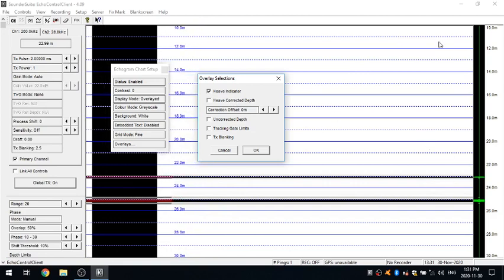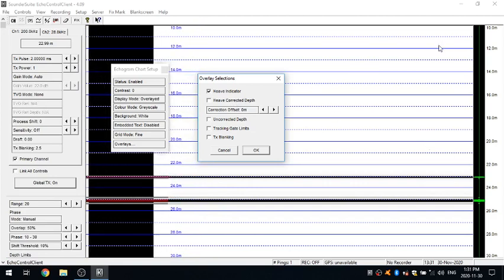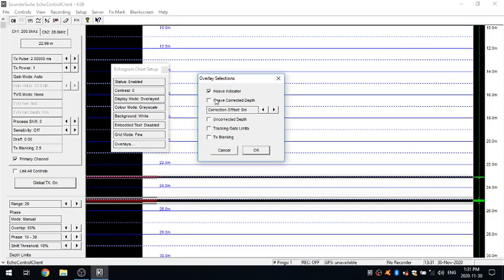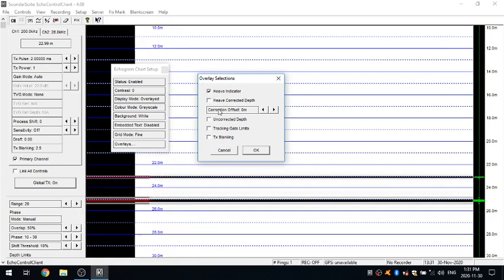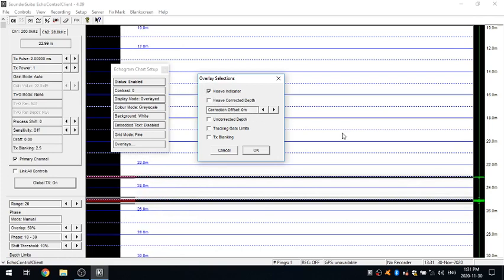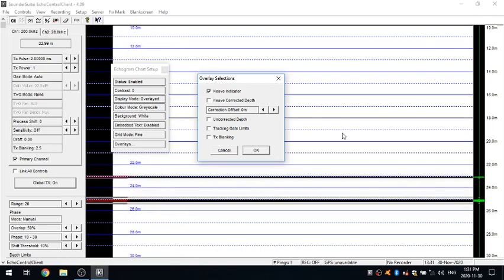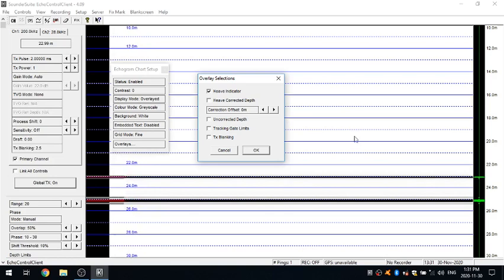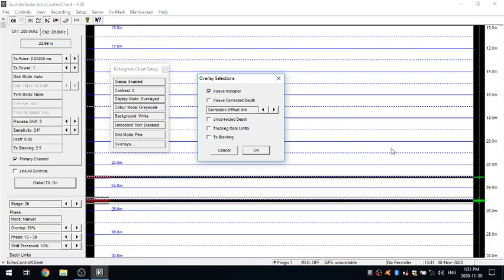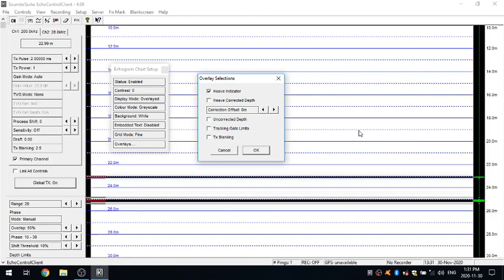You then have the option of toggling on a HEAVE corrected depth. So it'll be another overlay that'll come up. So you'll now have your HEAVE line, you'll have your raw data coming in from the transducer, and you can actually show your HEAVE corrected depth as well. And we've put this other feature in here so you can kind of offset it so it may not be appearing directly on top of your other raw data from the transducer. And you can offset it so you actually have it separated onto your screen.